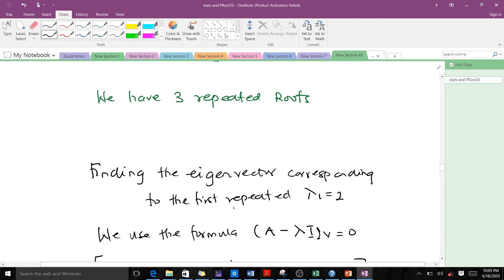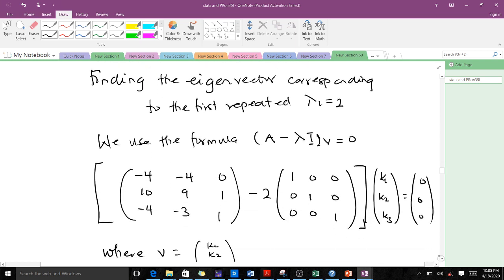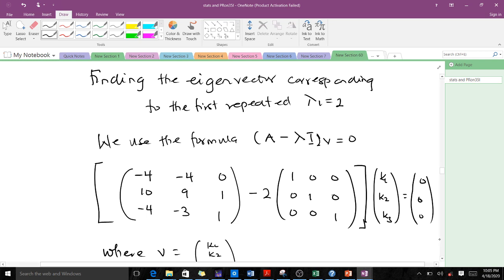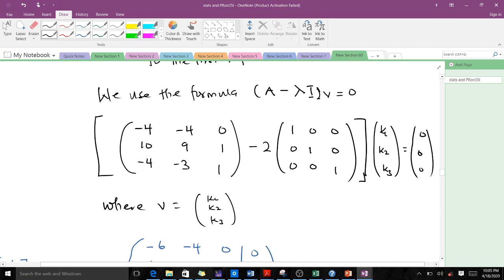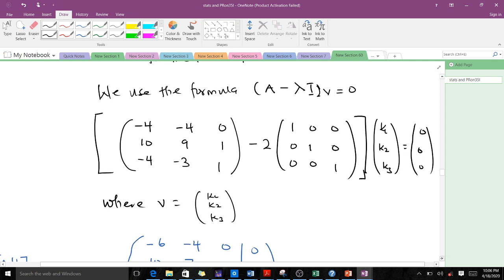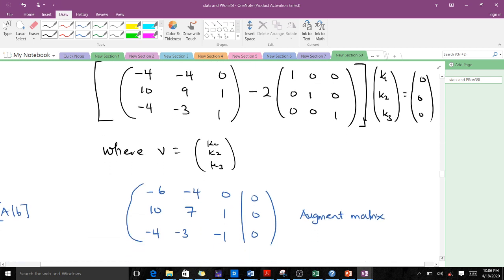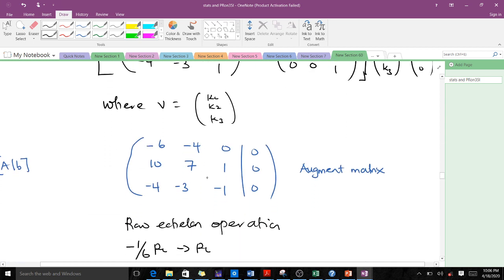To find the eigenvector corresponding to the first repeated eigenvalue lambda 1 equals 2, we use the standard formula (A minus lambda I) v equals 0. This is the same formula used for distinct roots. Our matrix A, eigenvalue lambda equals 2, and identity matrix are substituted in, and we let the vector v equal [k1, k2, k3] with the right-hand side being the zero vector.